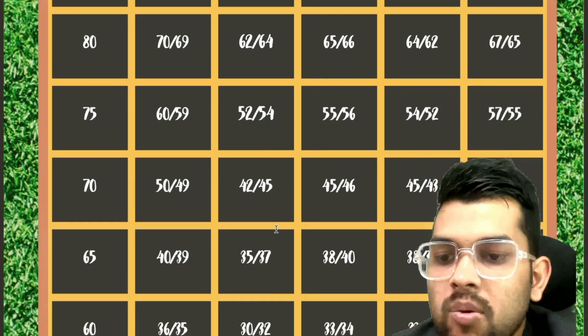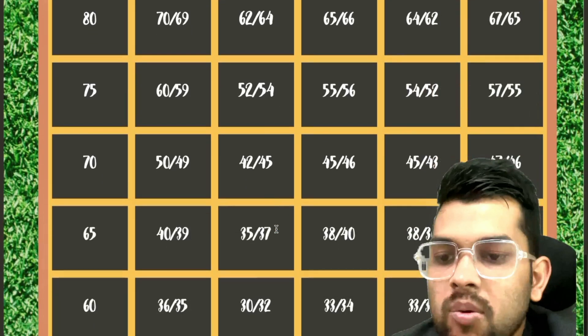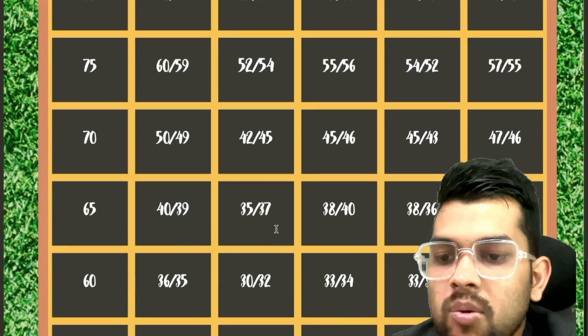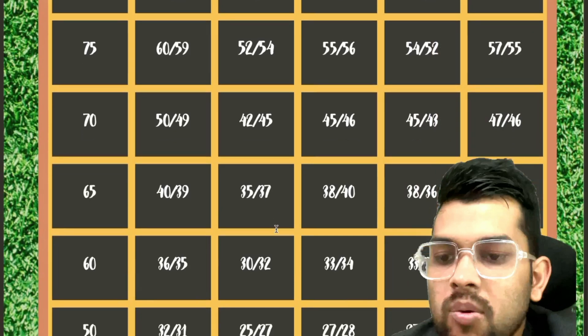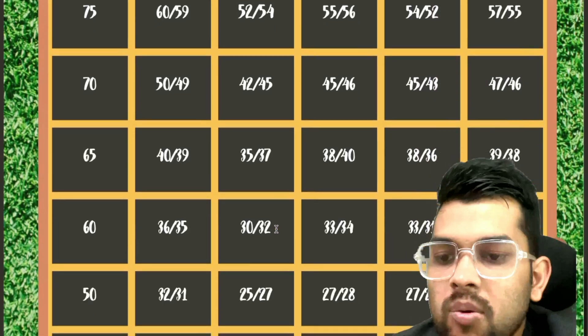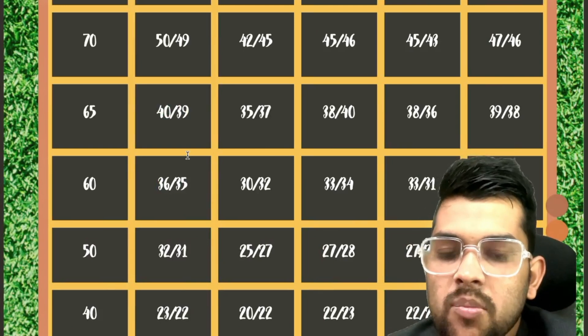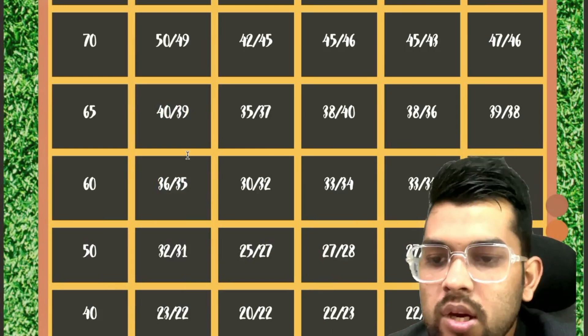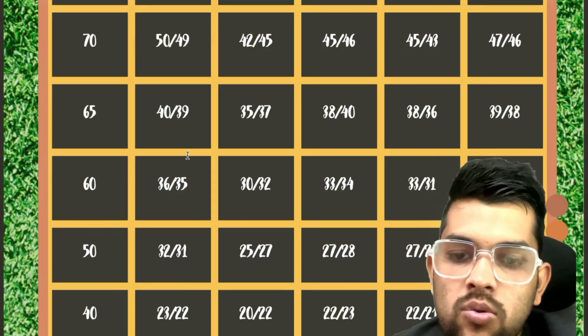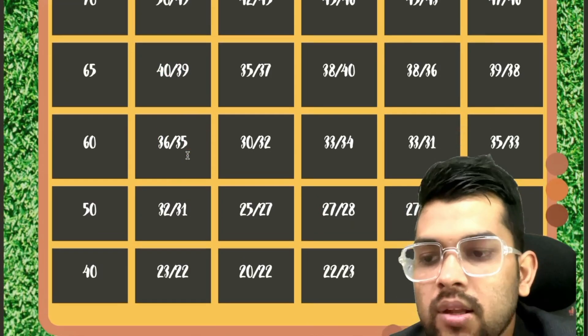For 65, 40, 35, 38, 38, 39. For 60, 36, 30, 33, 33, 35. For 50, 32, 25, 27, 27, 31. For 40, 23, 20, 22, 22, 22 again. And after slash, this for shift 2.